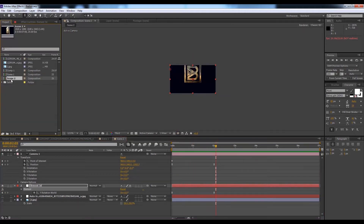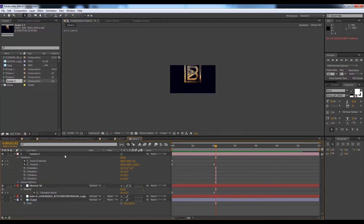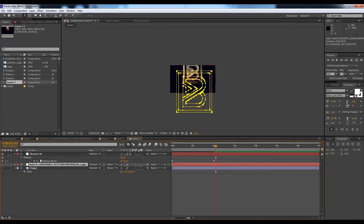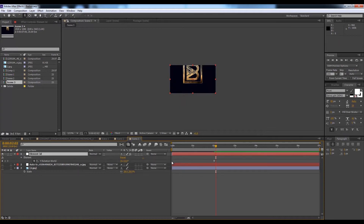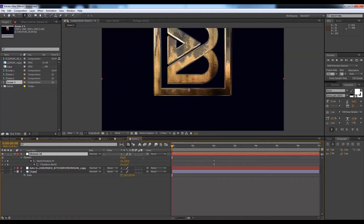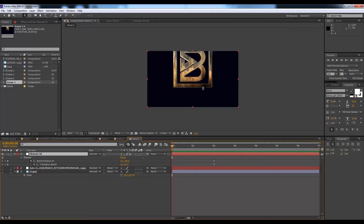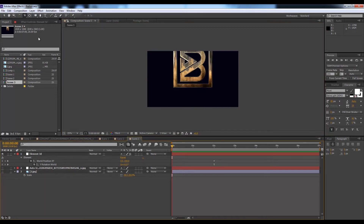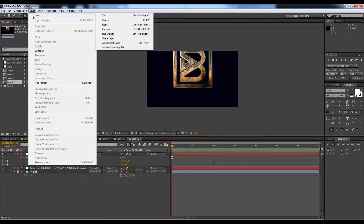Now we'll create Scene 3 — go to Scene 2 and hit Ctrl+D to get Scene 3. Remove the camera and in Element 3D, remove any existing animation. Also remove the World XY version. Create a new camera: go to Layer, New, Camera, and hit OK.